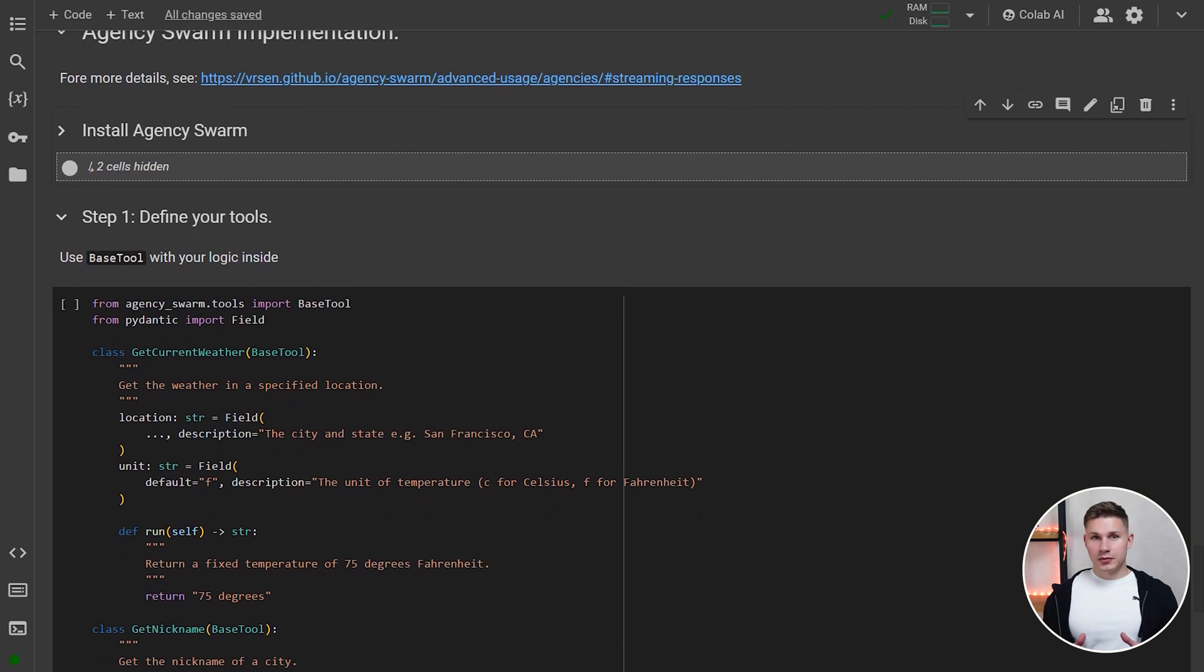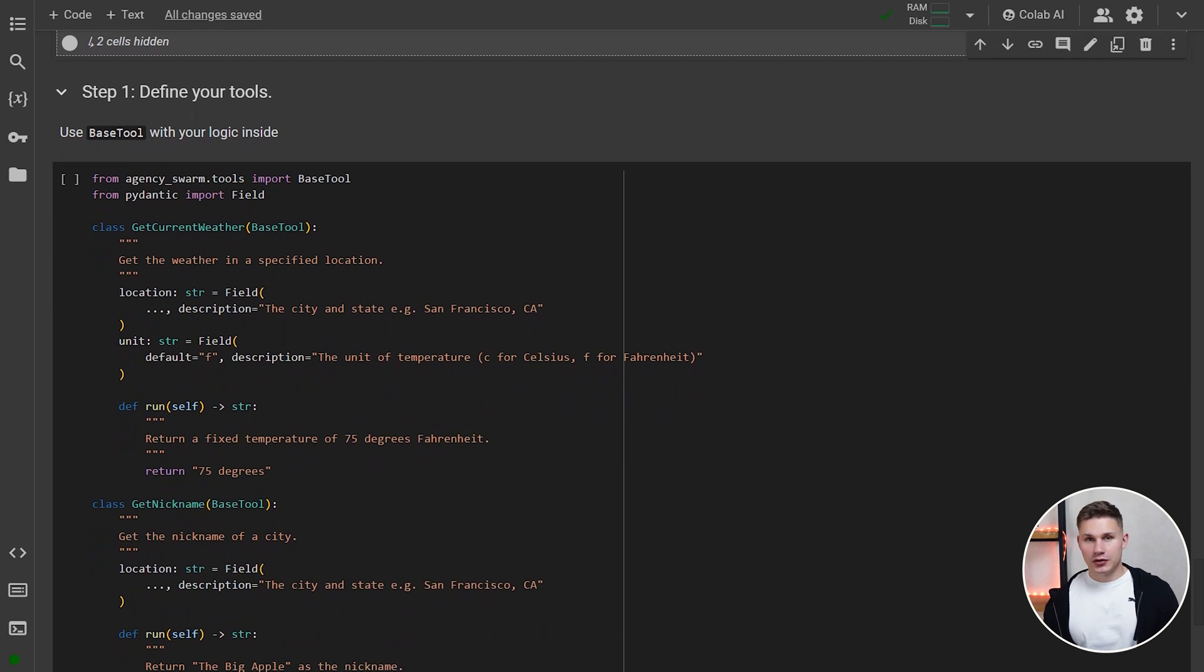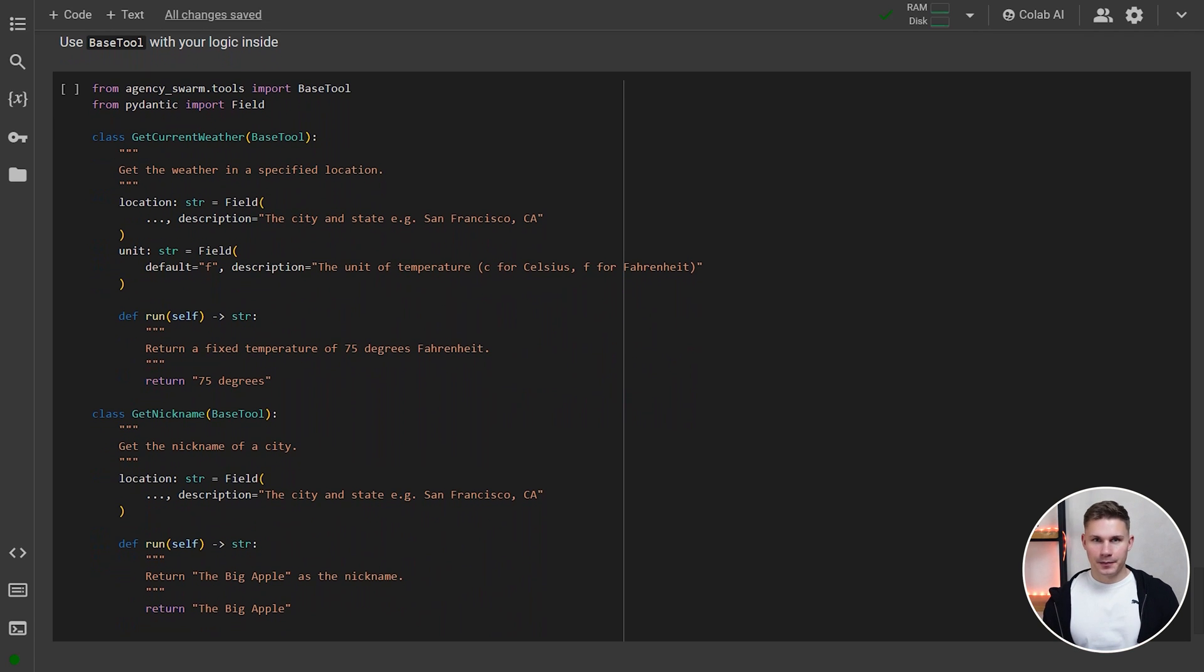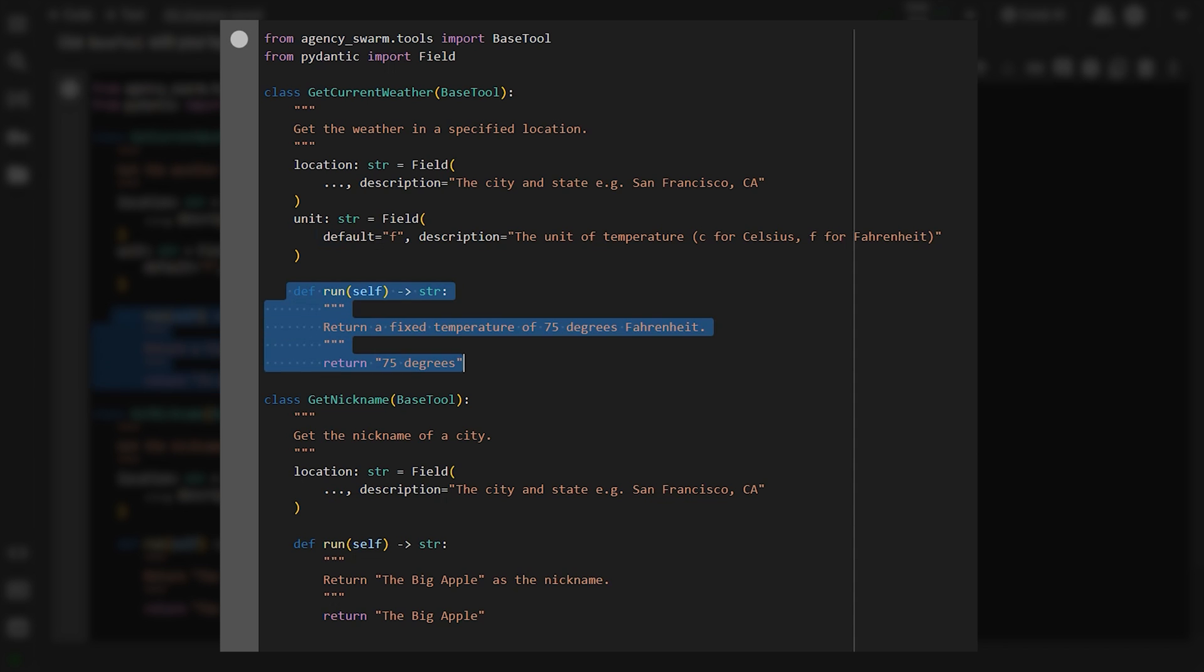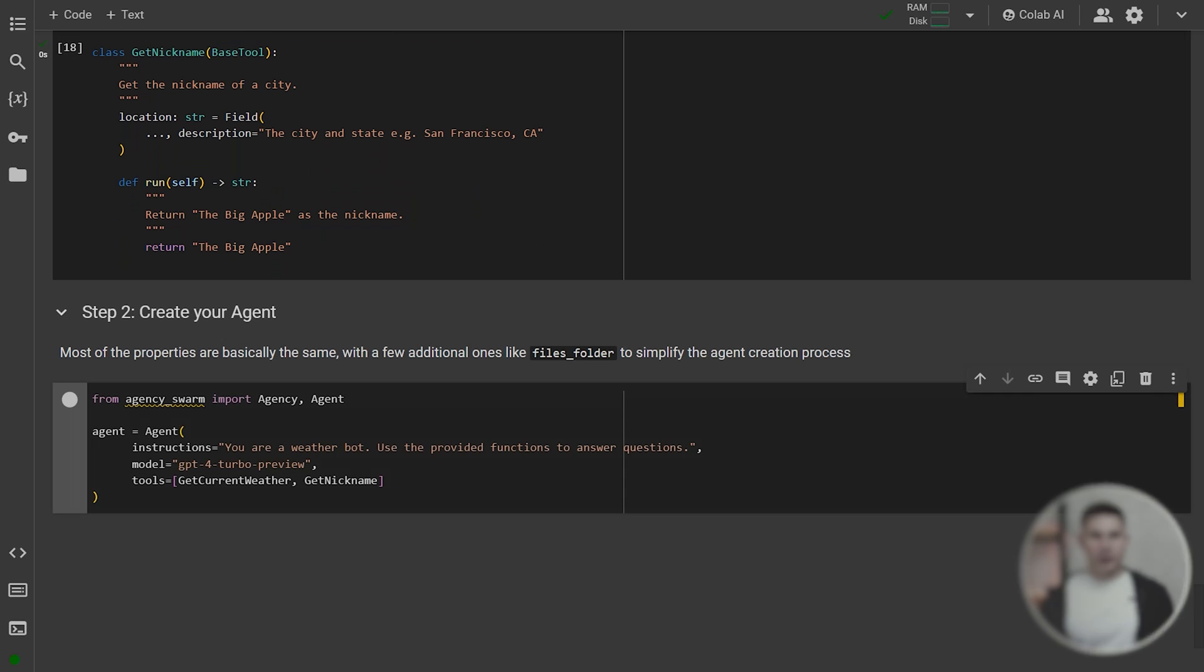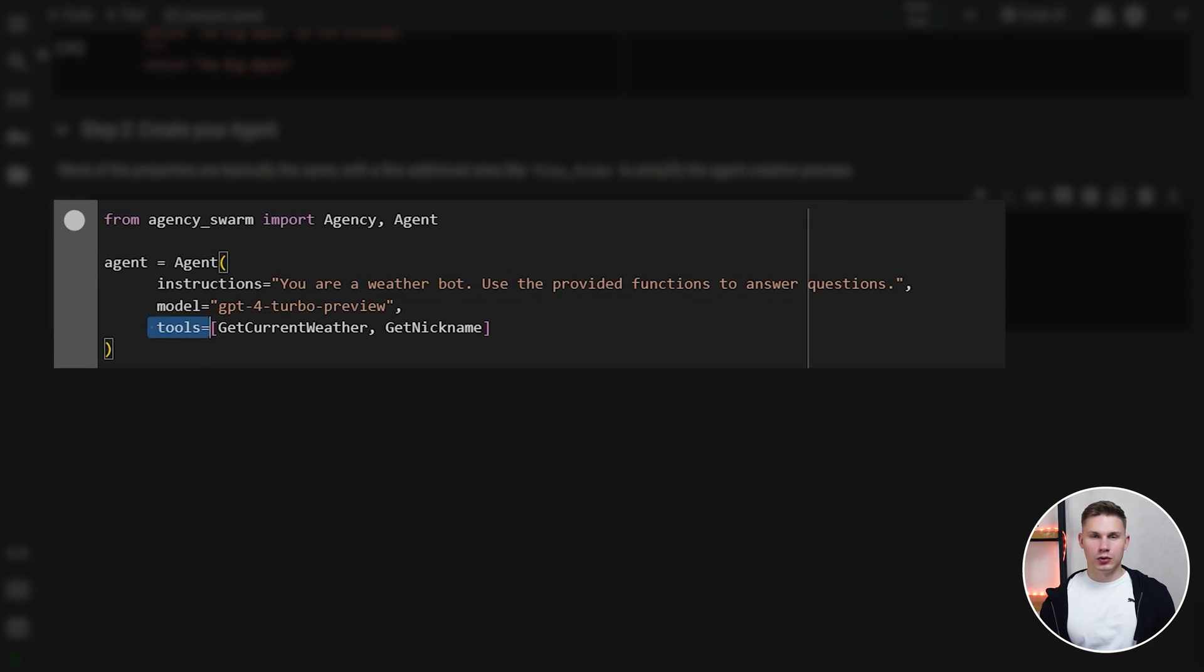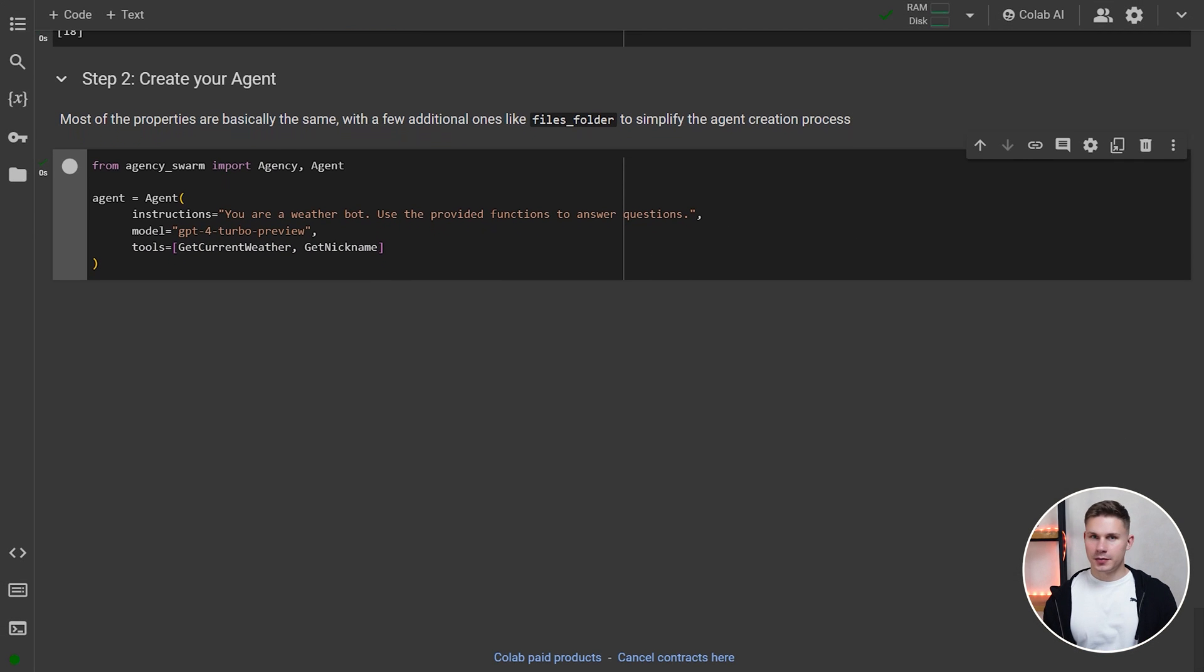The process is pretty similar. However, with my framework, your code will be much cleaner in the end. The first step is to create our tools with the instructor library. Instead of executing your logic somewhere else in your code base, you can simply define it inside the run method. Here, we will simply return our example values like before. Then we can proceed with creating our agent. Most of the parameters are almost the same, except in tools, you must pass your tool classes defined above instead of schemas, which also makes your code cleaner, by the way.